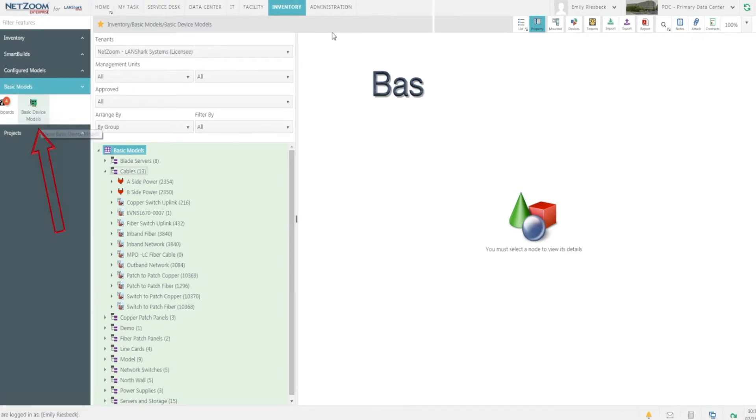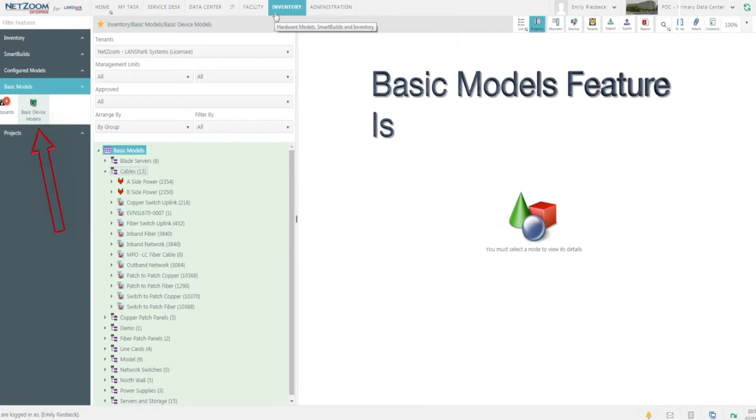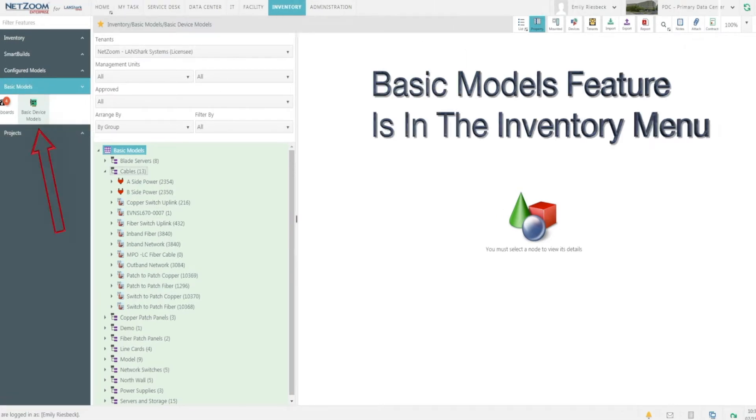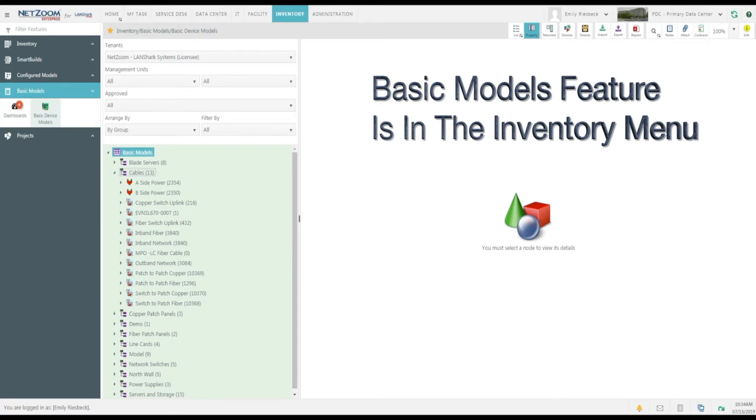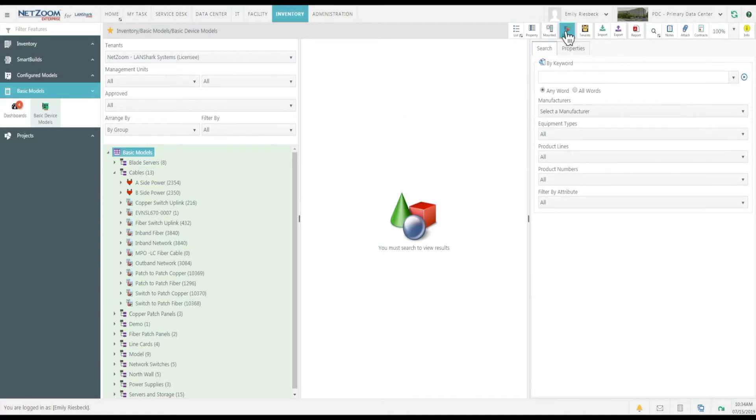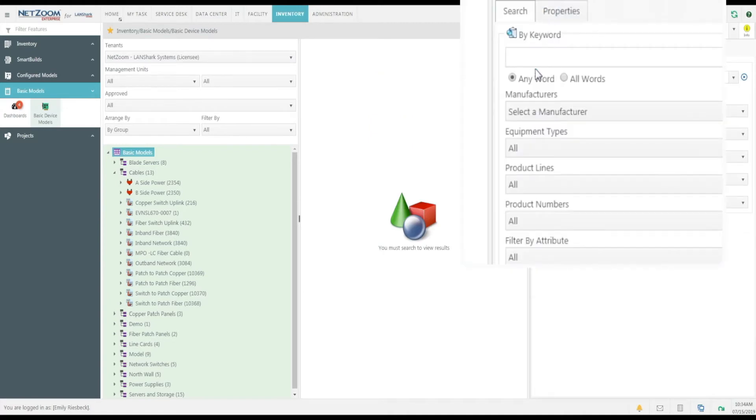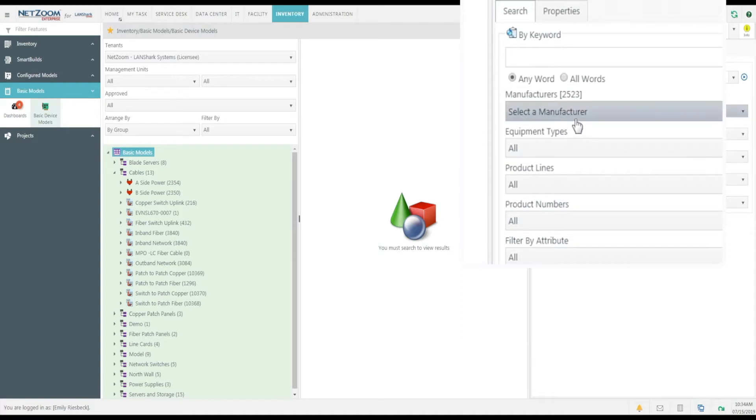Navigate to the Basic Models feature under the Inventory menu. Now, let's search for a cable. Click the Device Library quick action to pull up the Device Library search window. We'll search for the cable we need here.